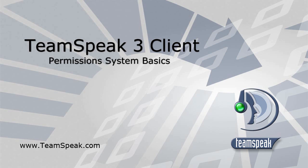This tutorial will introduce you to the basics of TeamSpeak 3's all-new permission system. TeamSpeak 3 represents years of engineering experience in creating scalable VoIP solutions.